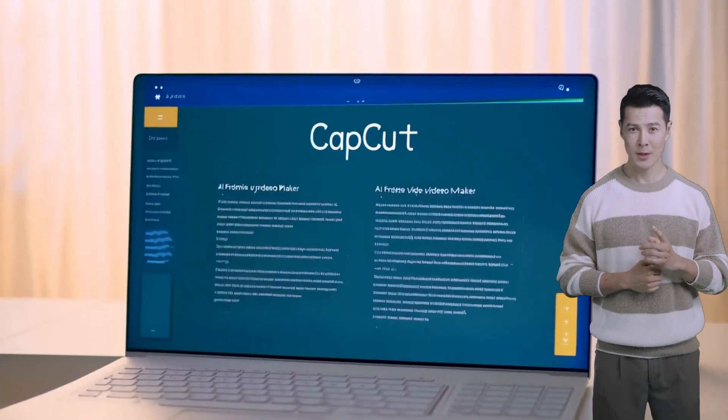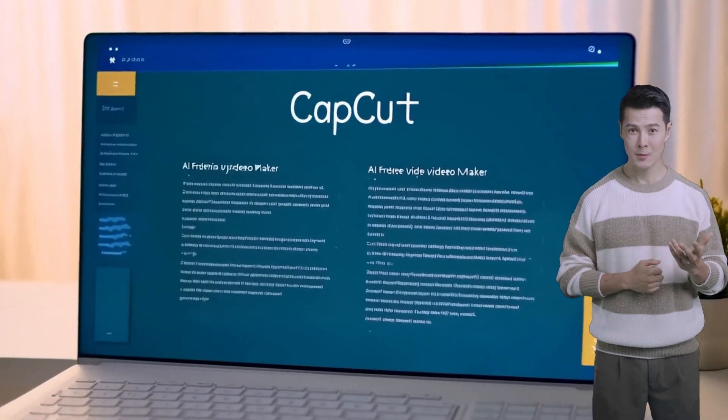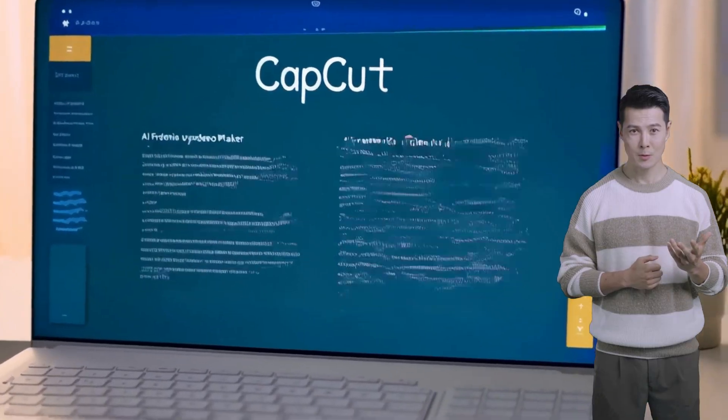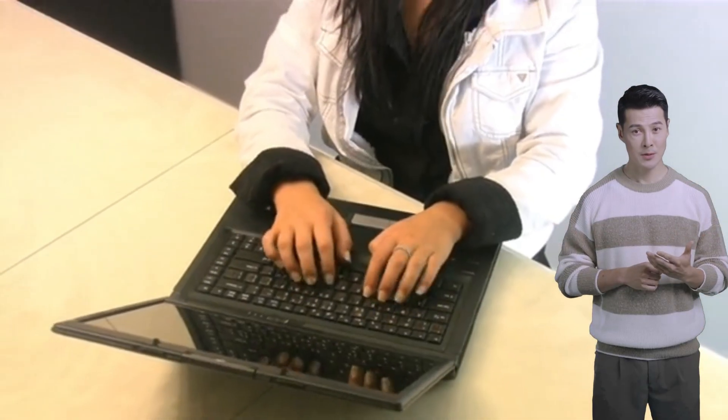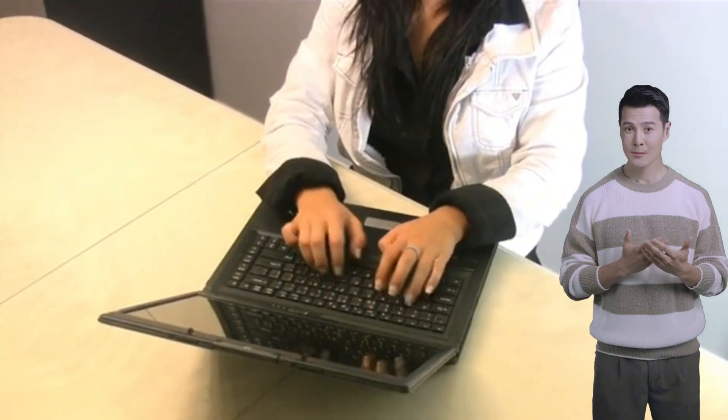Hello everyone, welcome back to Nadat AI. If you're looking for ways to create stunning videos with AI, you've come to the right place. Today, I'm going to walk you through some amazing new features from CapCut's AI Video Maker, and the best part, it's completely free. You can get started with just a simple text or prompt.